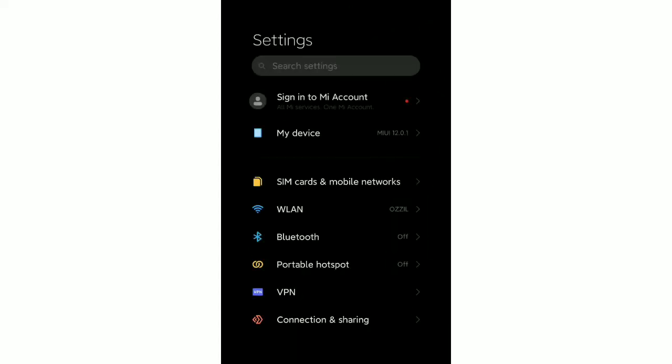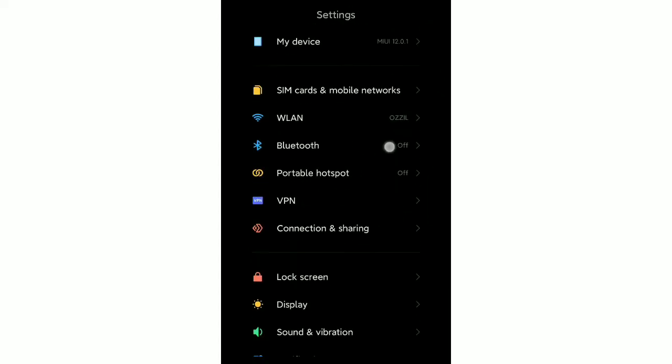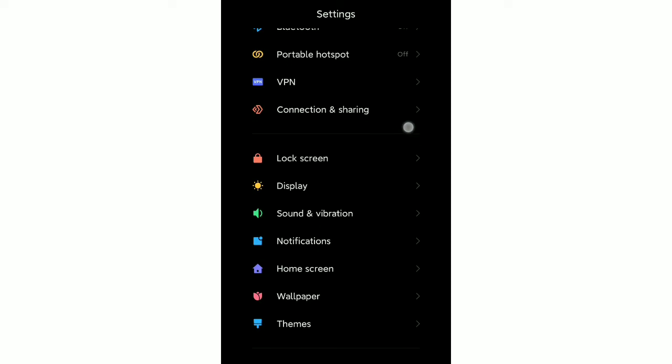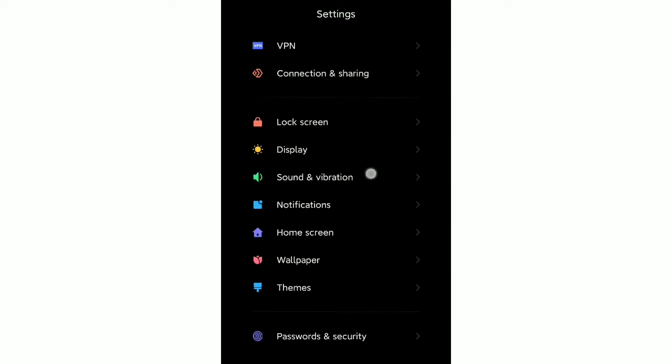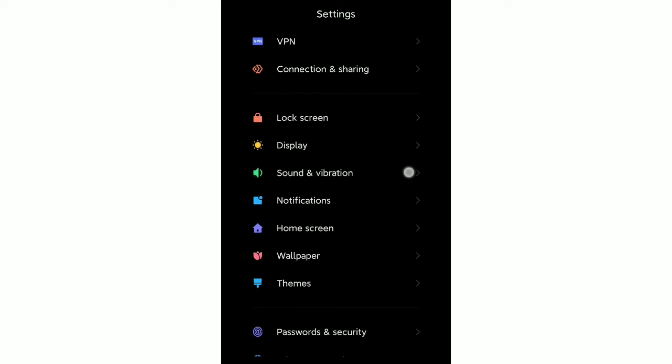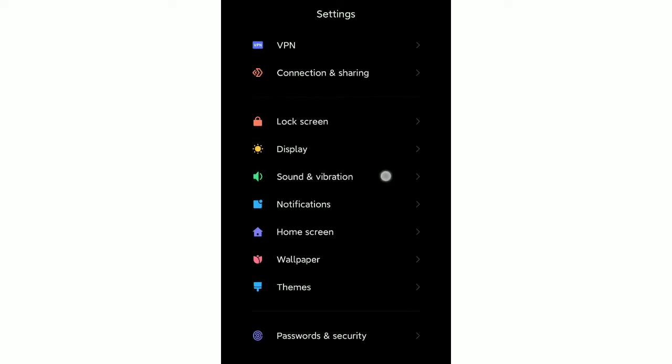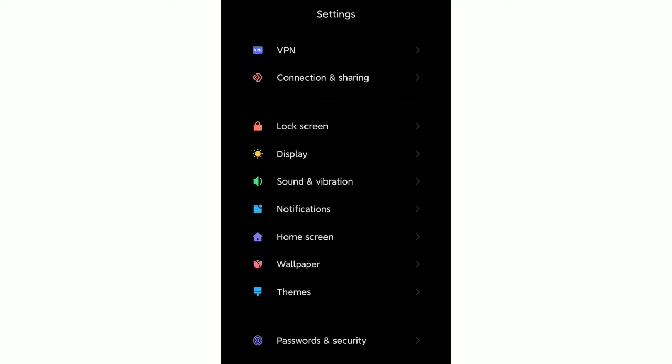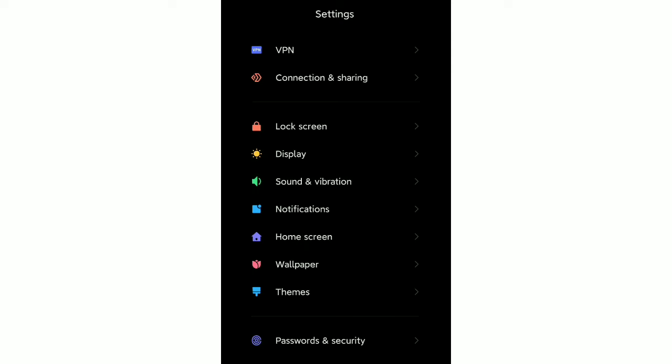Now you need to scroll down, and after that you can see the option Sound and Vibration. You just need to open this.